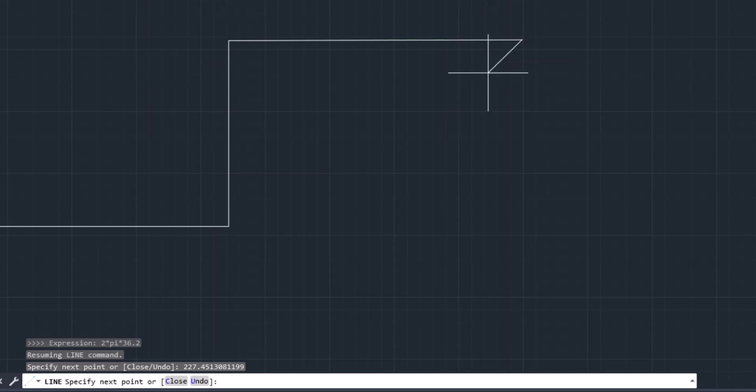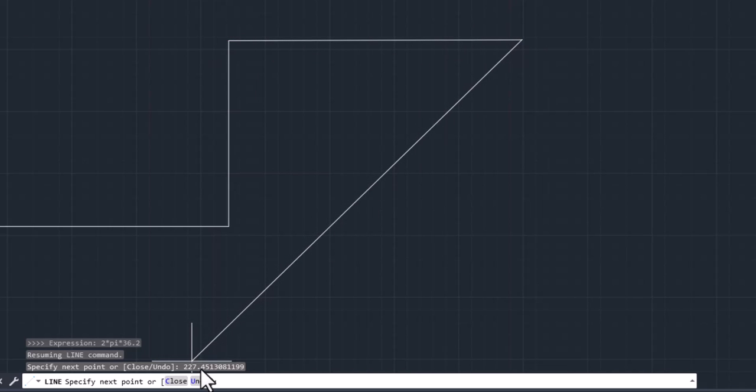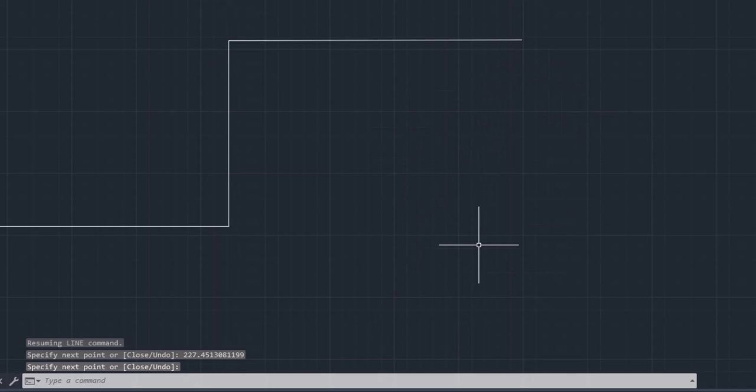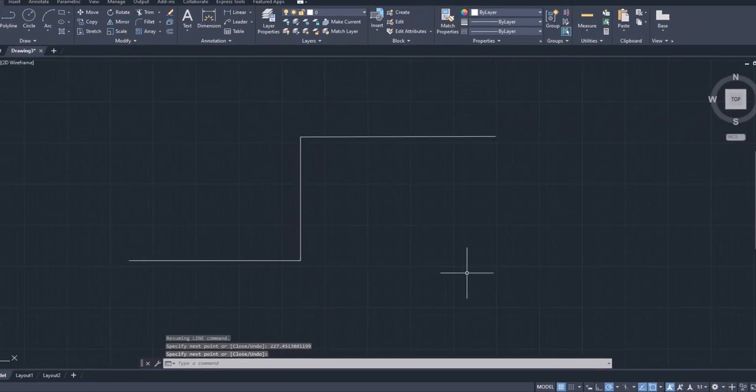And here we are, we've got this line of length 227.45, which is equal to 2 pi r value. So that's how you can perform calculations right here. Now press enter to exit this command.